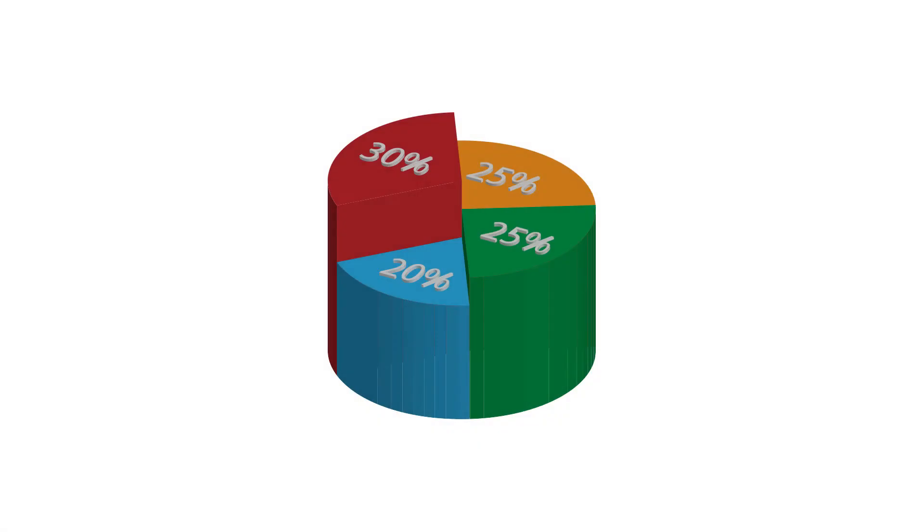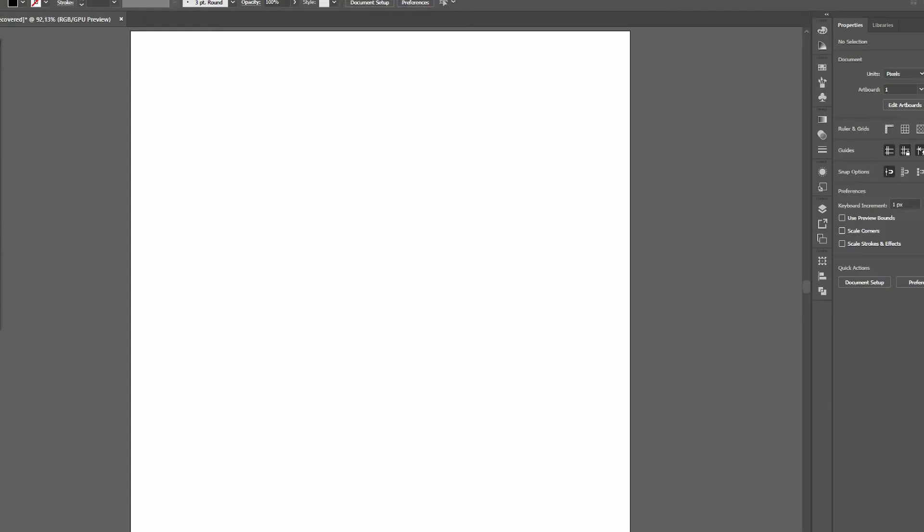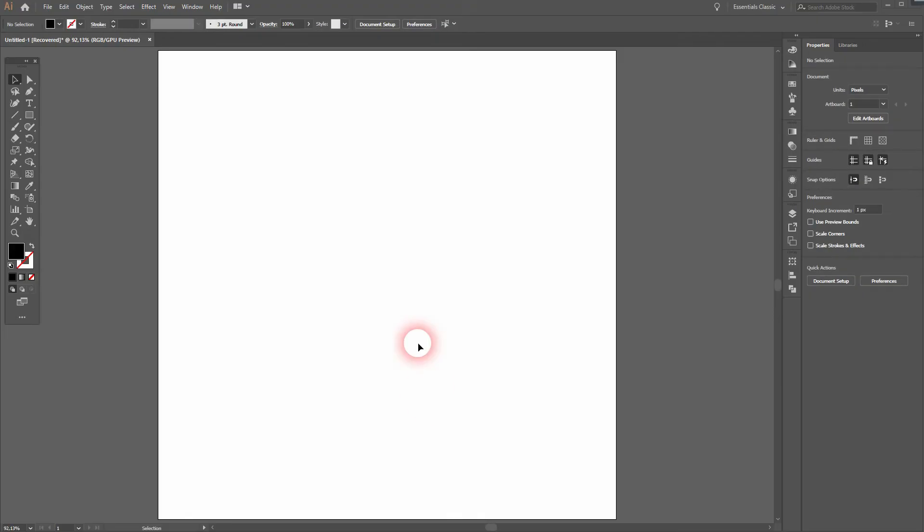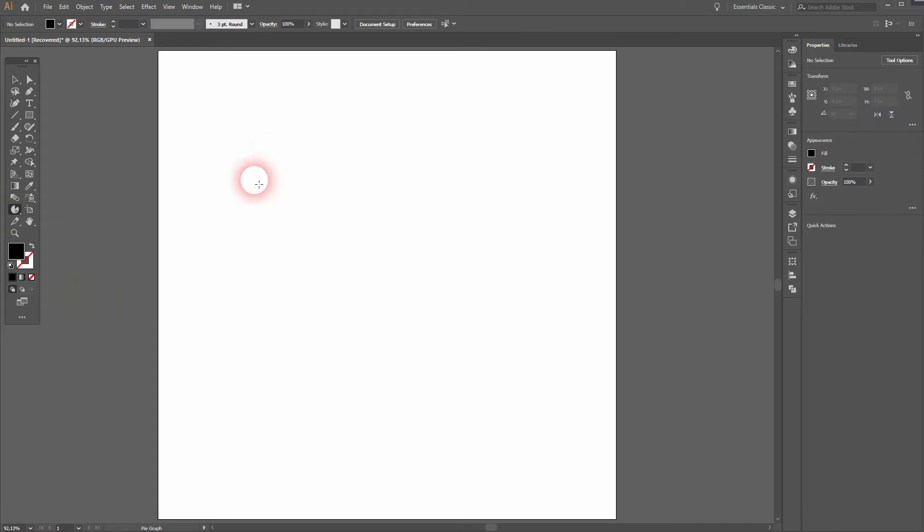Now we're back and this time I'm going to show you how to create a 3D pie chart in Adobe Illustrator. We'll start creating a regular pie chart with the chart tool, the pie graph tool.